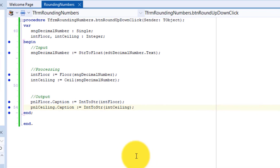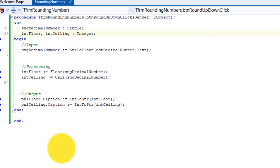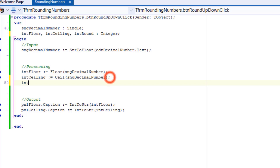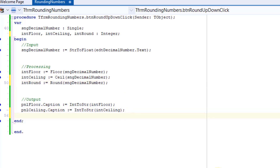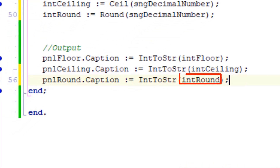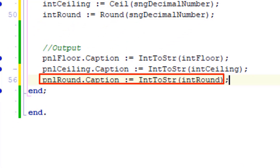Put your cursor after intCeiling and type comma intRound. Make a new line under the statement and type this code. The Round function decides by itself if a decimal number must be rounded up or down — it depends on how near the fractional part is to the next whole number, but it also takes into consideration whether the integral part is an odd or even number. Let's finish the code and test the program. Go under output and type this statement — here we read intRound and convert it to a string, then assign it to the caption of a panel named pnlRound.